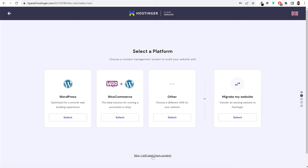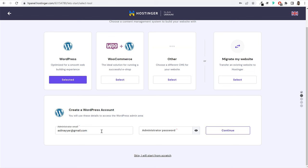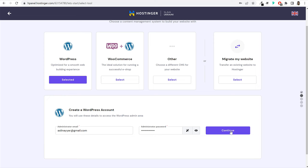In the next step, they will ask you to select a platform: WordPress, WooCommerce, or other options. You can also migrate an existing website — if you already have a website on another host and want to move to Hostinger, select 'Migrate my website' and they'll do it for free. In this case, everyone should select WordPress. Click the select button under WordPress. Then enter email and password for your WordPress website's dashboard — make sure you remember this.